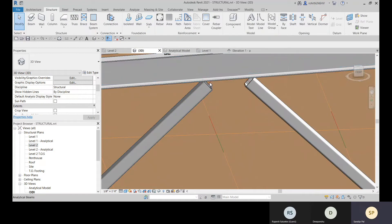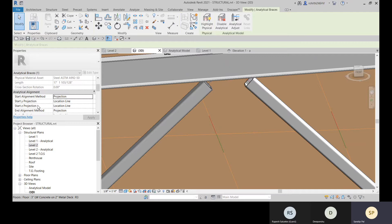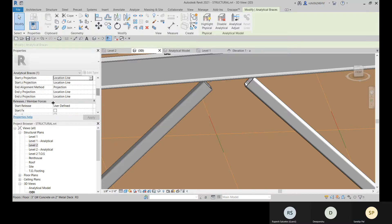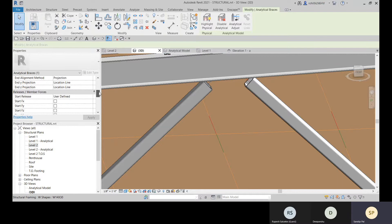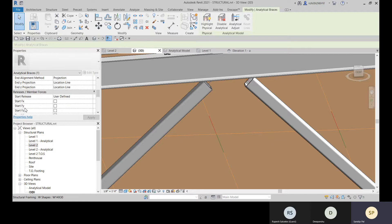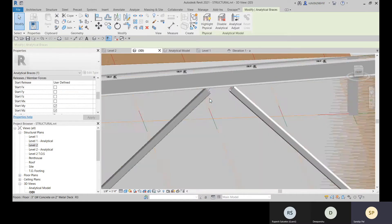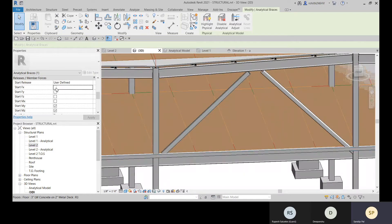For the selected element, Start Y Projection and Start Z Projection are set to Location Line, meaning the analytical node will be at the center. You can also specify left of element, center of element, or grid A or B. For Start Release and End Release, if it is user-defined and checked, the end is free; if unchecked, it is fixed.